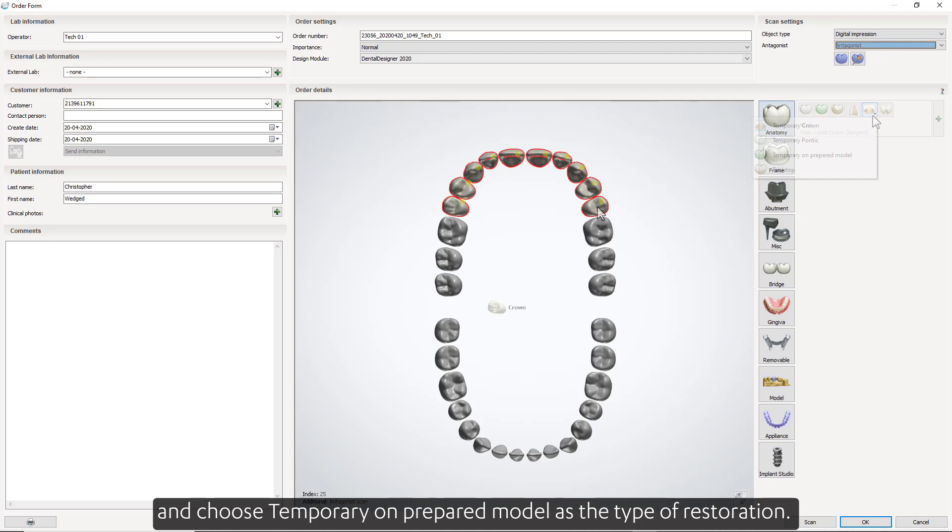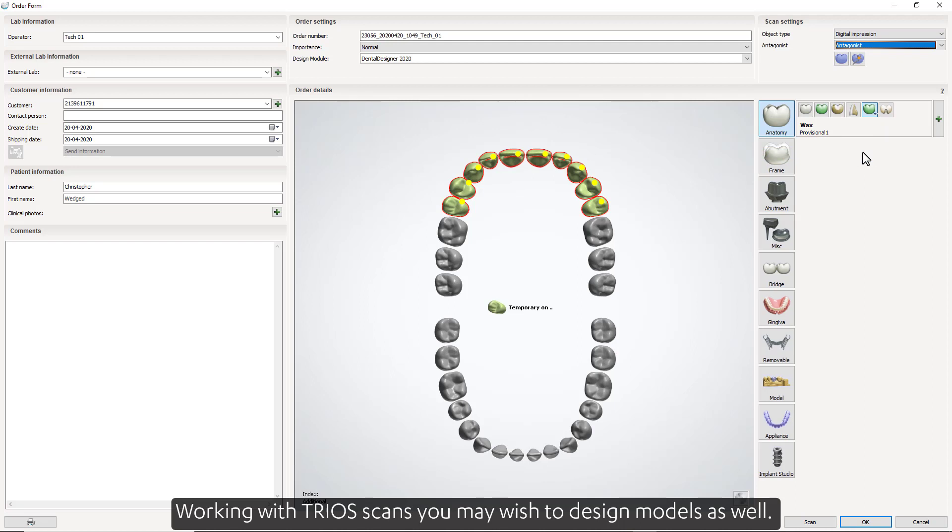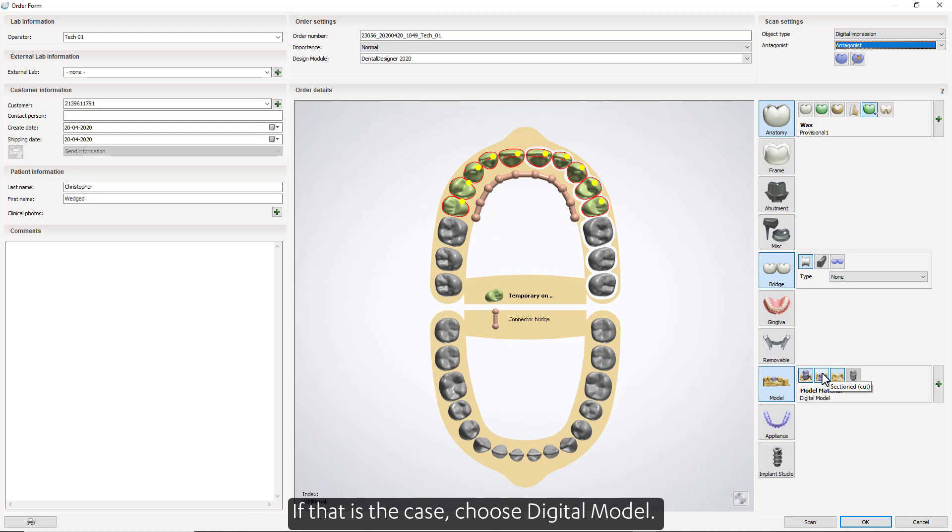Then select the teeth and choose temporary on prepared model as the type of restoration. Working with TRIOS scans, you may wish to design models as well. If that is the case, choose digital model. Then click OK.